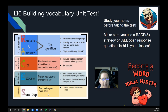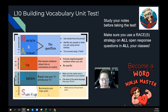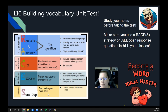So restate and answer the question, cite evidence, explain how your evidence supports your answer or connects back to your answer, and then have a closing sentence that summarizes or sums up your main points.